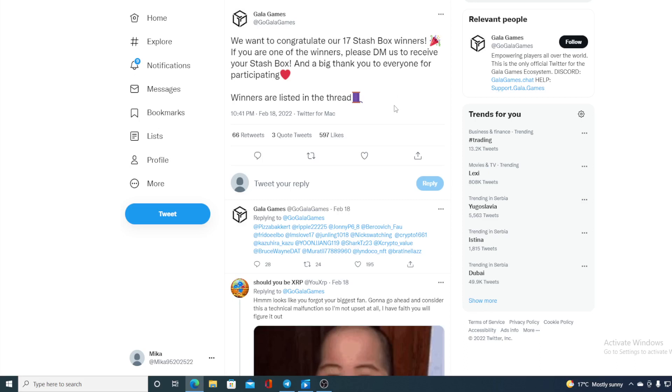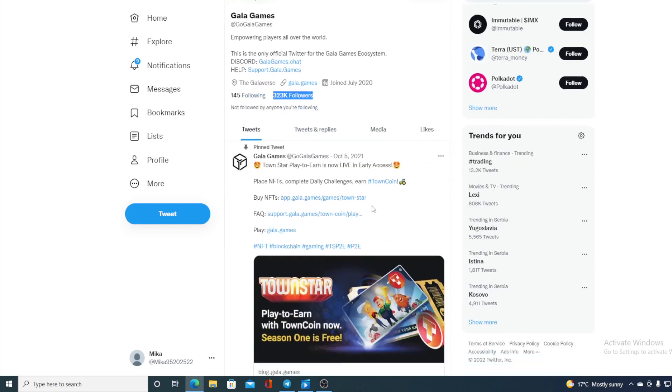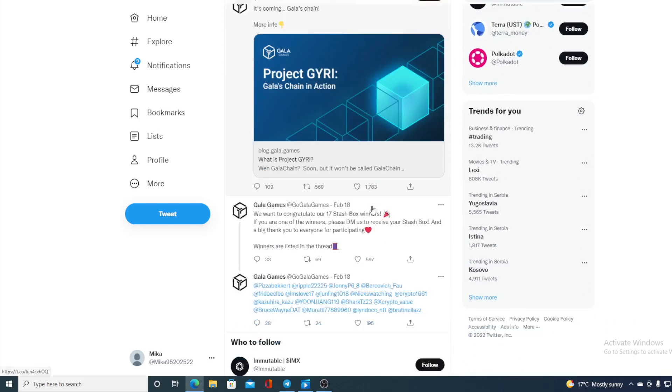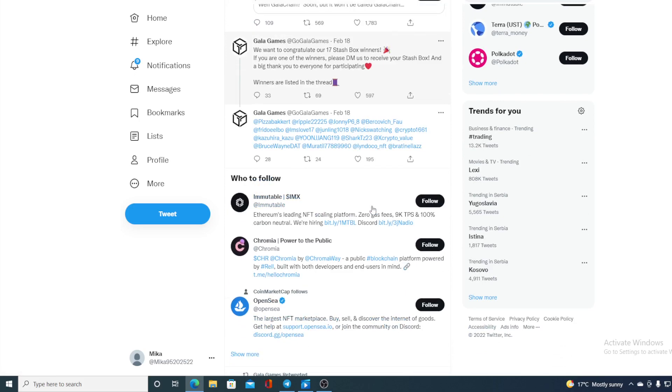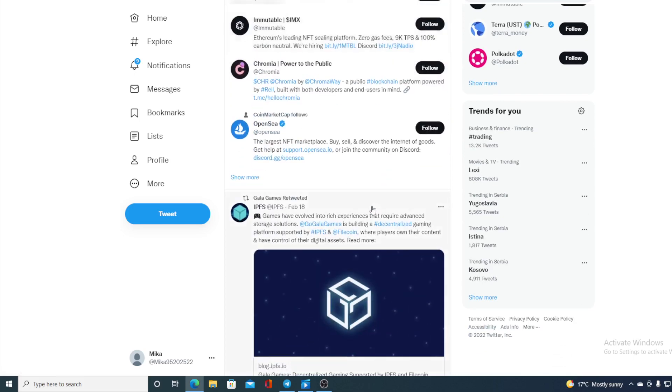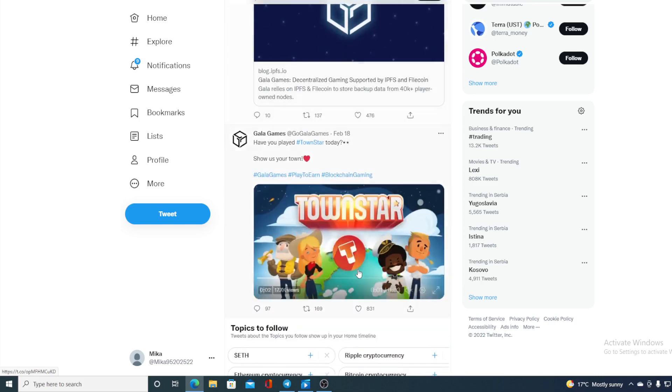Now regarding the Twitter account for Gala, check out the amount of followers guys—323K followers. Now that's an awesome number of followers and it's increasing. Of course, you can find all the latest news, what's going on in Gala Games, in the Gala community, how that affects the Gala token on their Twitter page.